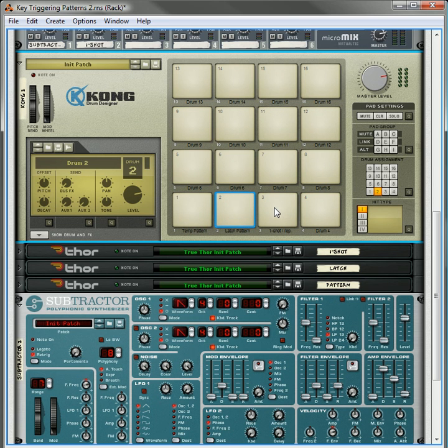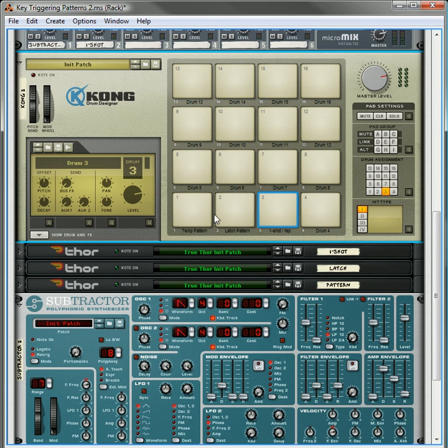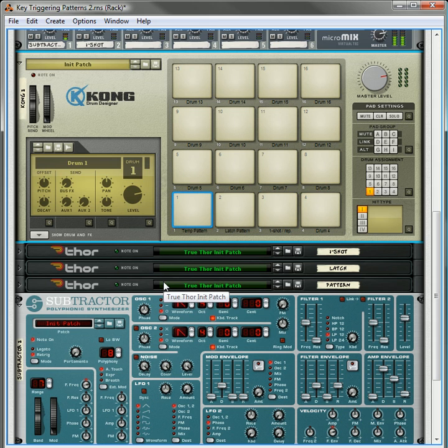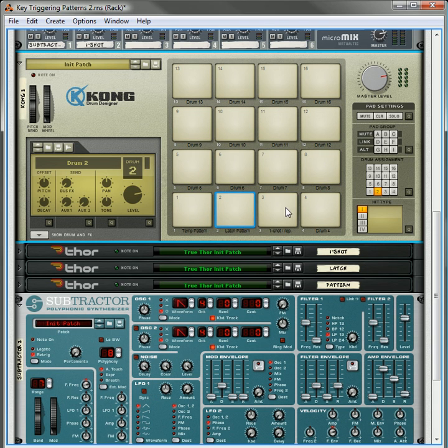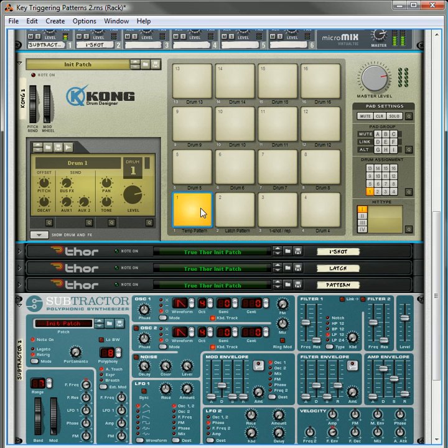Now, when you change it to a one shot, one thing to keep in mind is that both of these pads will now act exactly the same way. It's going to play the pattern through once, and then it's going to stop. Same thing here. Okay, if you change it back again, it's going to go back to the normal mode, which is the temporary mode and the latch mode.